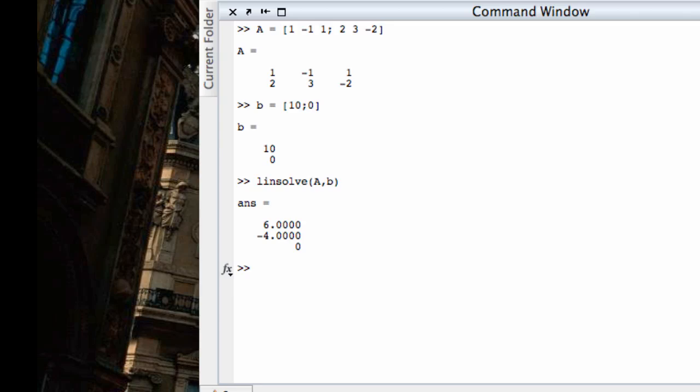That's X1 equals six, X2 equals negative four, X3 equals zero. And we actually saw and checked in an earlier screencast that that was the case. I use the backslash operator like so. It gives me the same information.